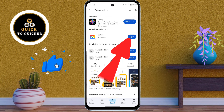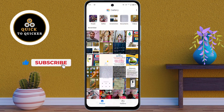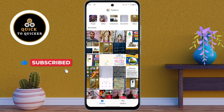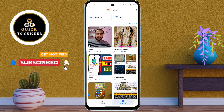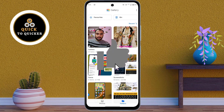After installing, open the app and allow the permissions. Now you can see all your photos and videos from here. If you found this video helpful, please leave a like.